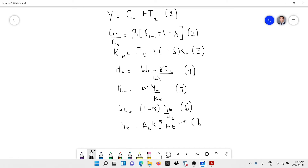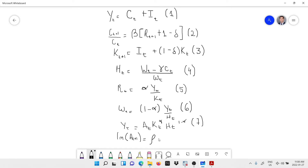Next we define output with the production function, also from the firms video: Y_t equals A_t times K_t^alpha times H_t^(1 minus alpha). That is equation number seven. Finally, we need to define A_t — the technology process. It follows an AR(1) process: log(A_{t+1}) equals rho times log(A_t) plus the error term. That is equation number eight, where rho captures the persistence of the technology shock.